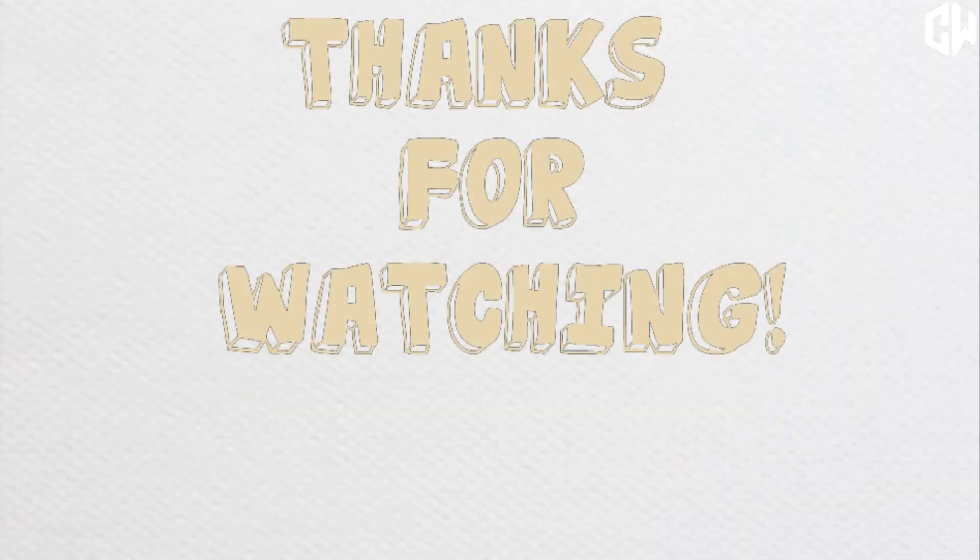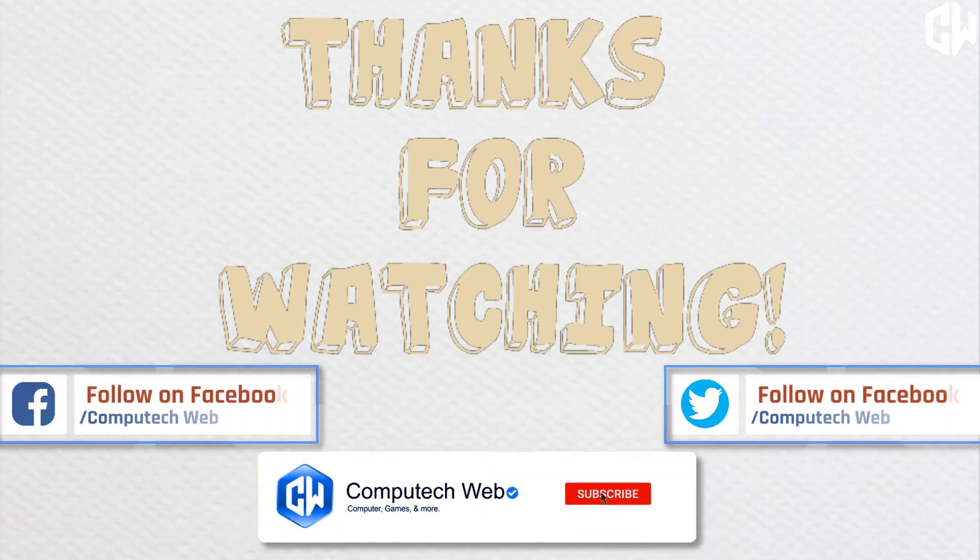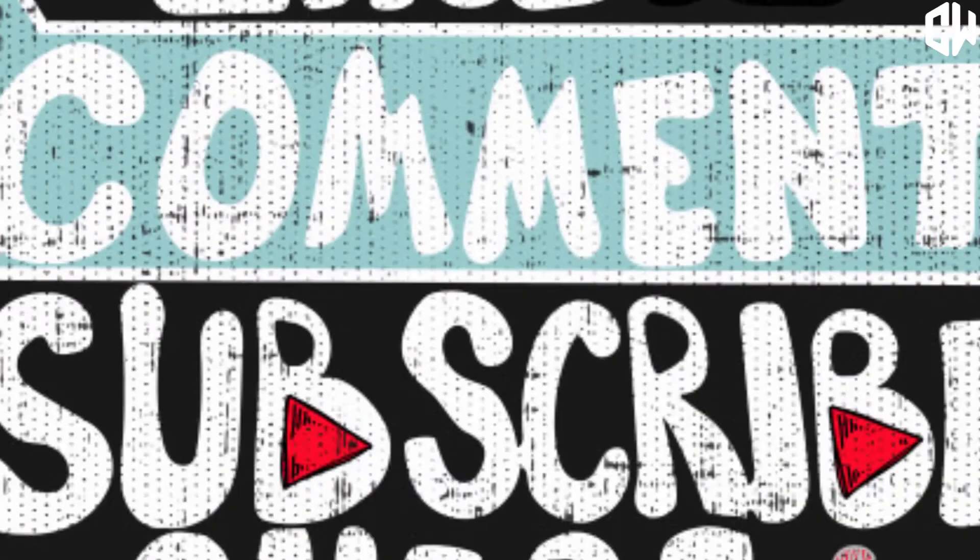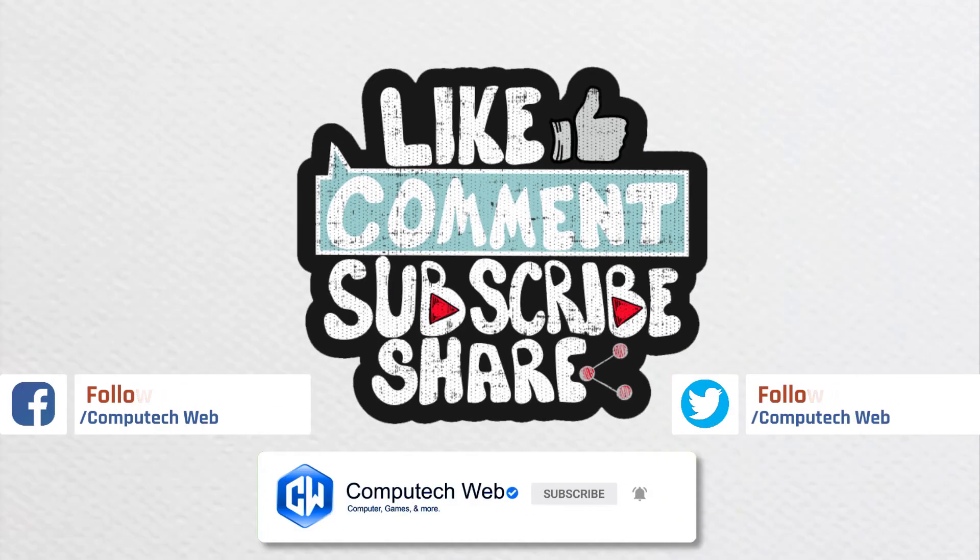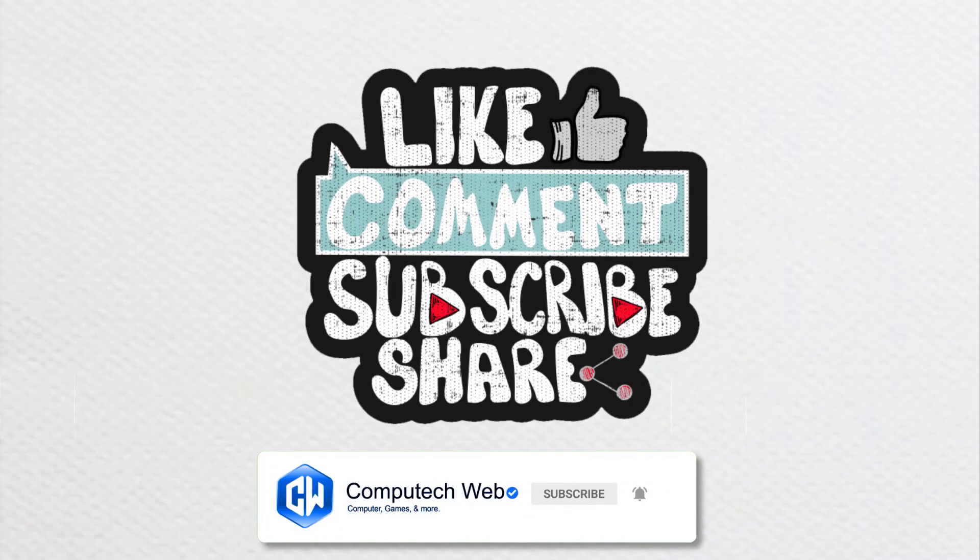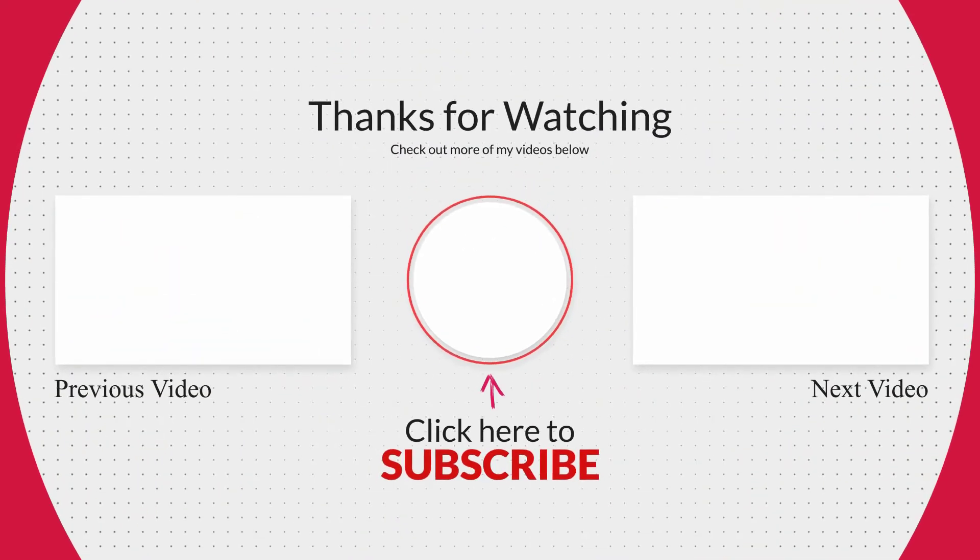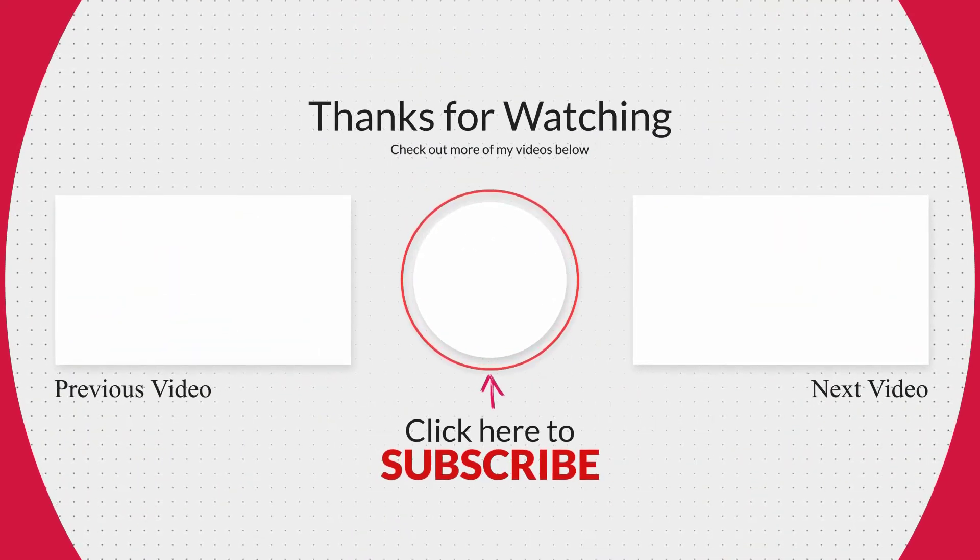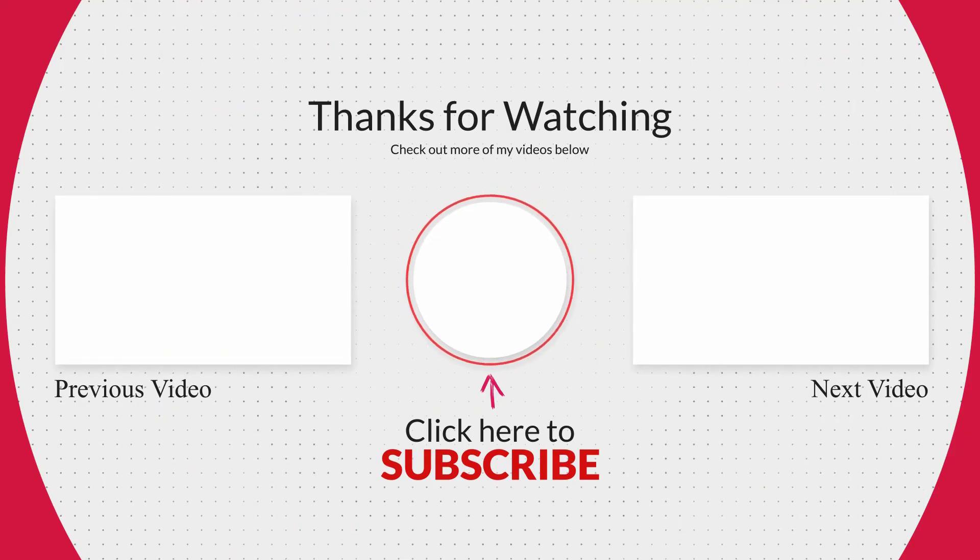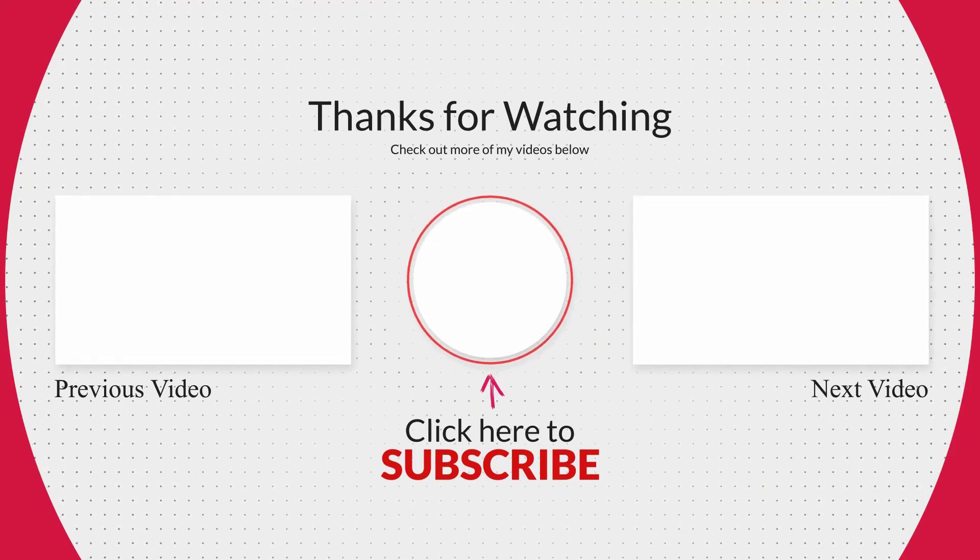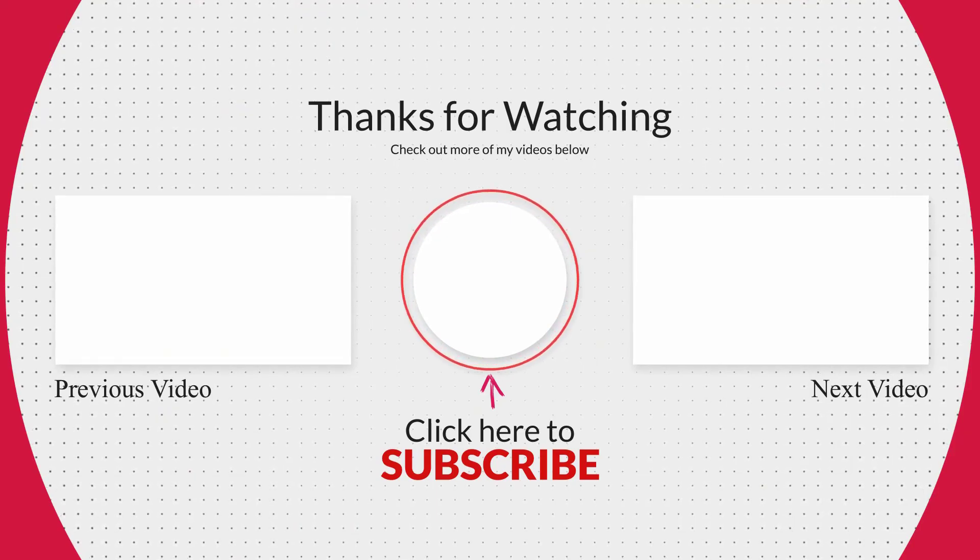Hope you guys found this video helpful. Do not forget to subscribe, click on the bell icon, and follow on Facebook and Twitter for latest updates. Also like, share, and leave a comment about this video. See you in the next video.